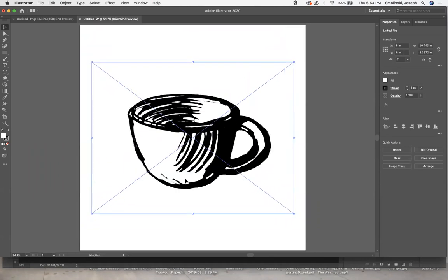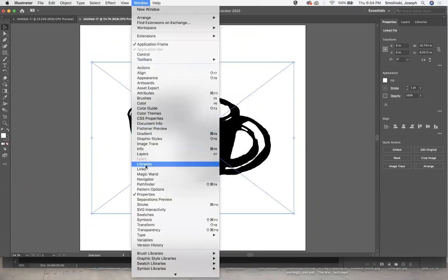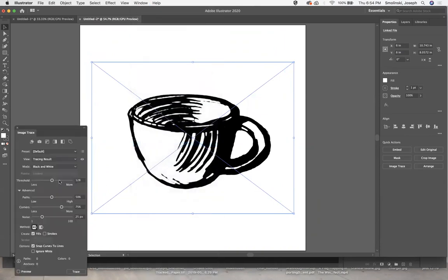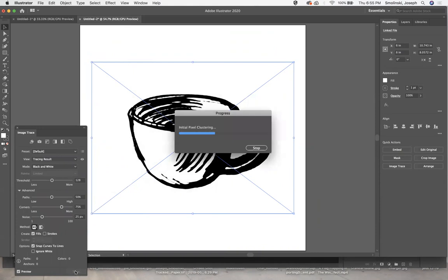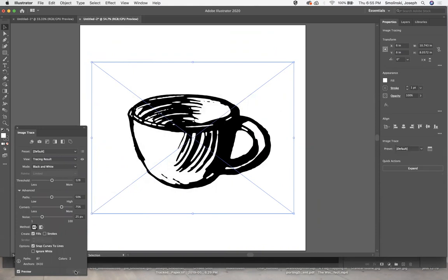Similar process to the previous tutorial. We are going to go to image trace and keep it as black and white. I think everything else is pretty good. We can just hit trace and see what we end up with. There it is.